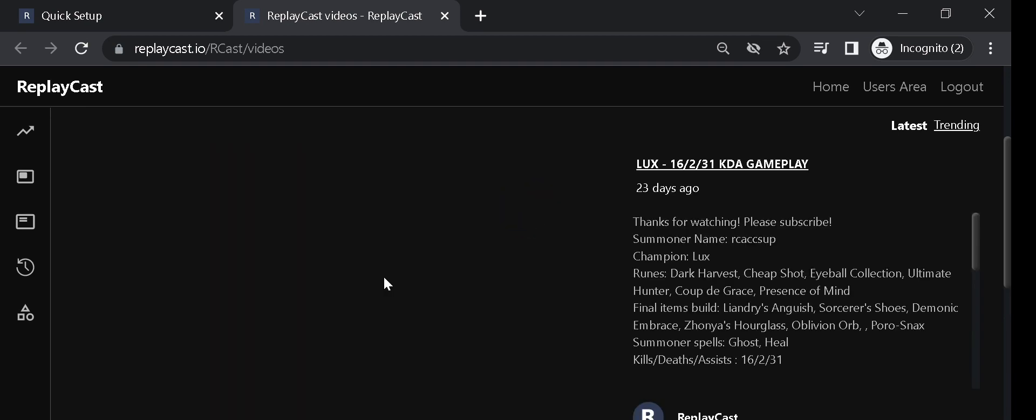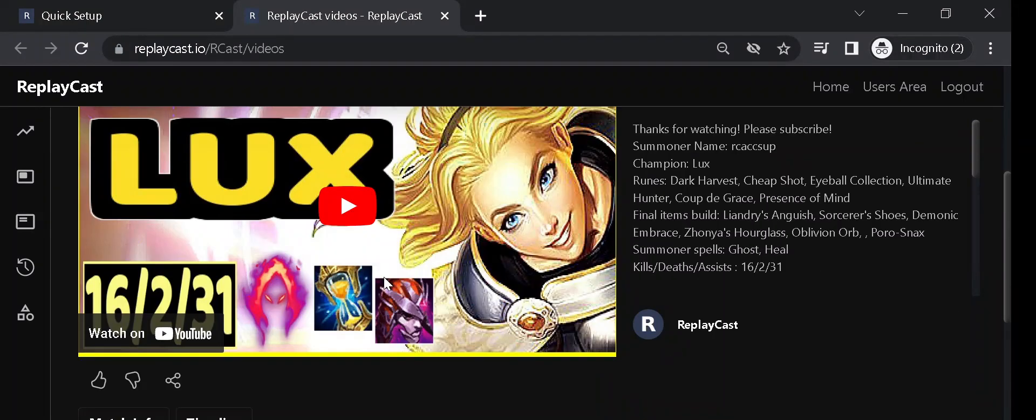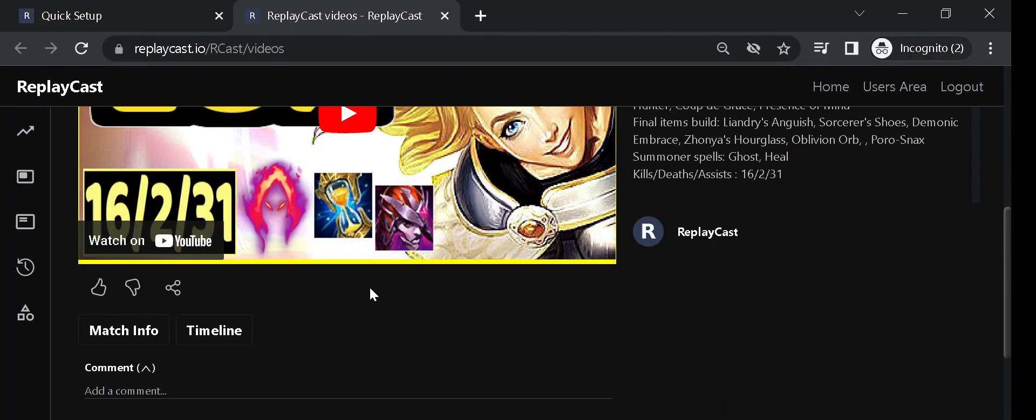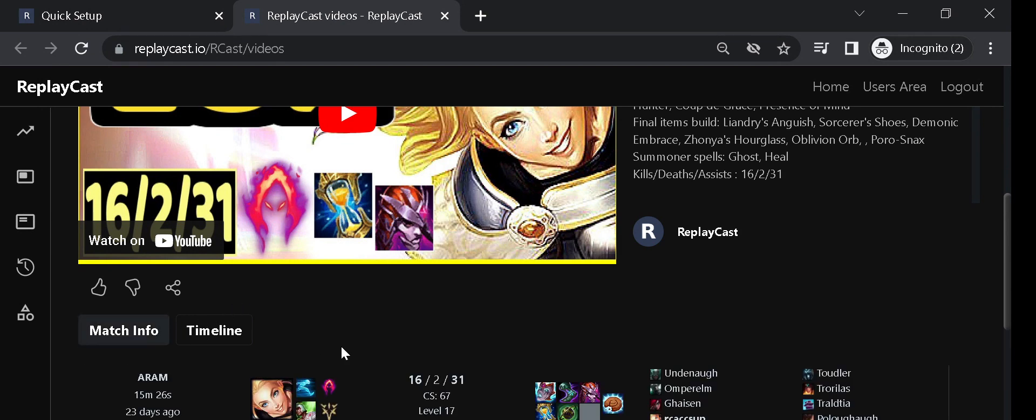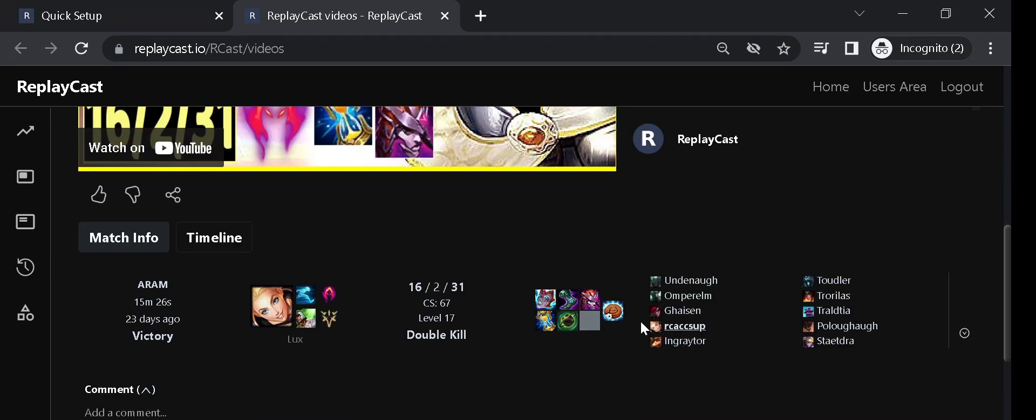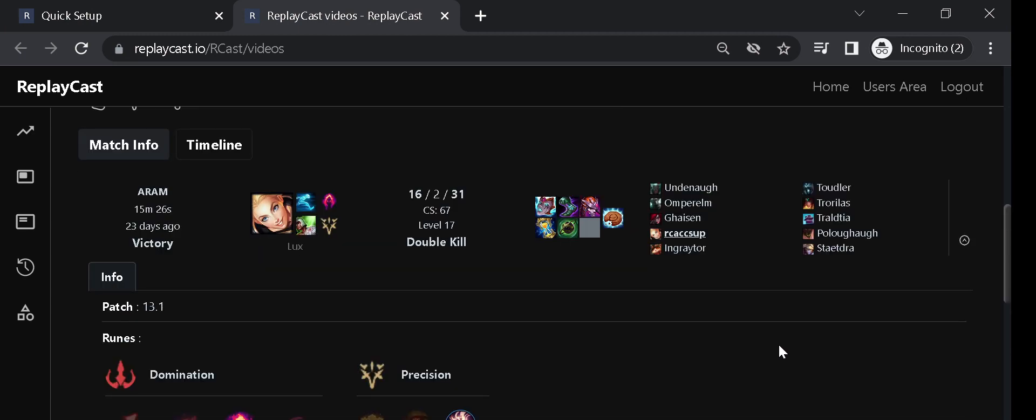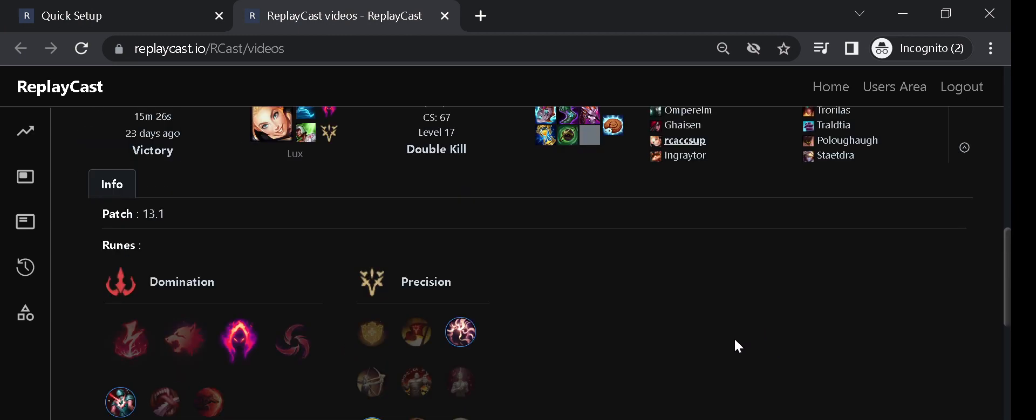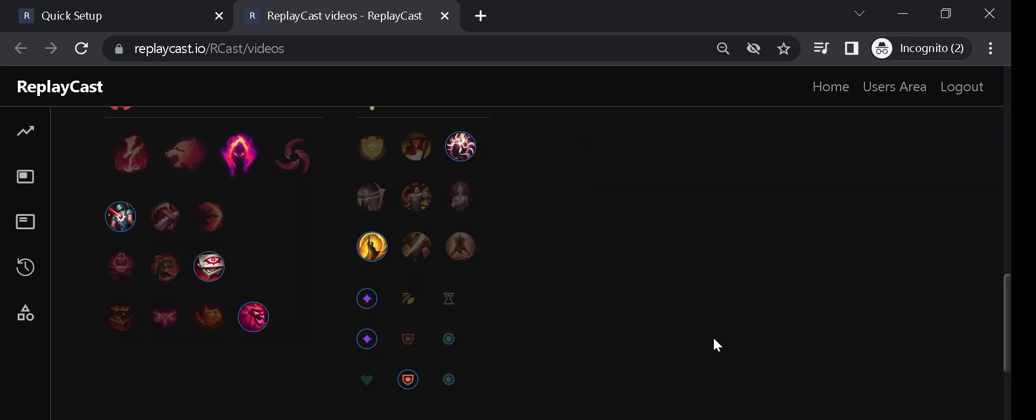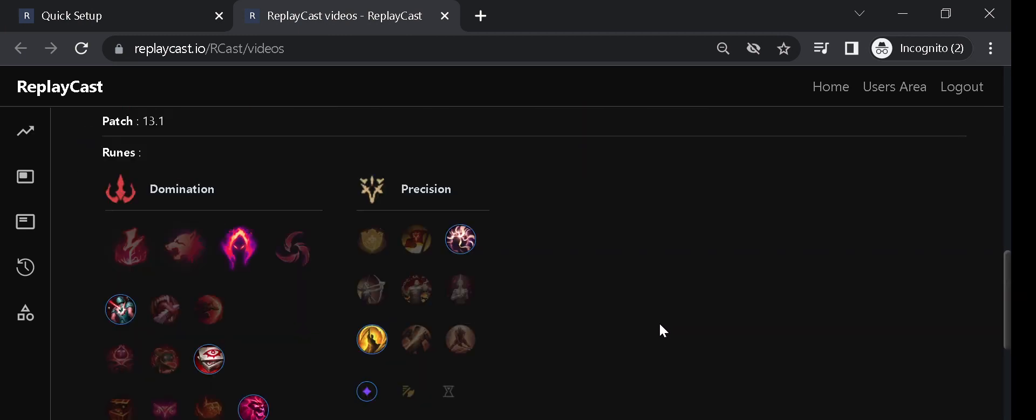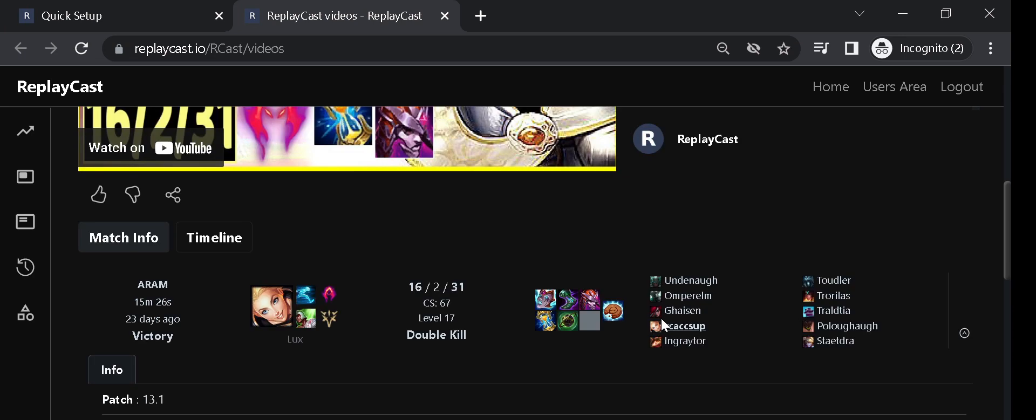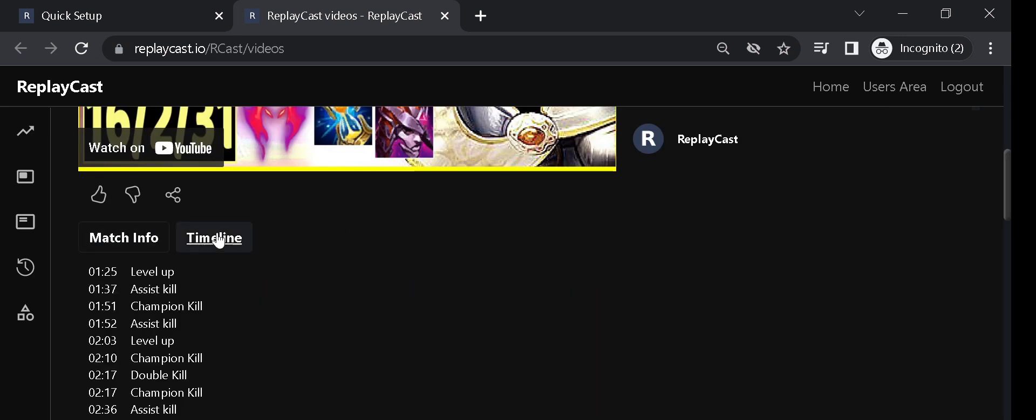From the match video page you can access the match information. For example you can see the players and champions, as well as your items, runes and patch version.